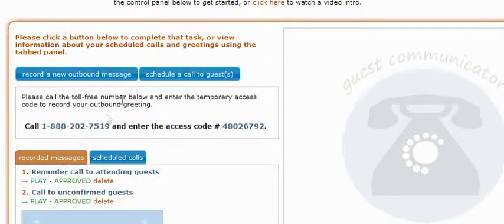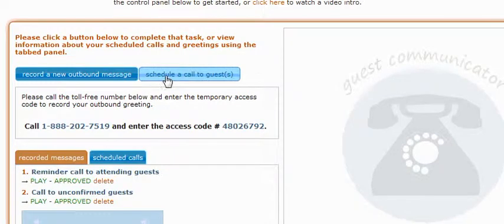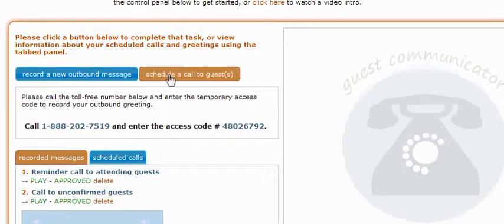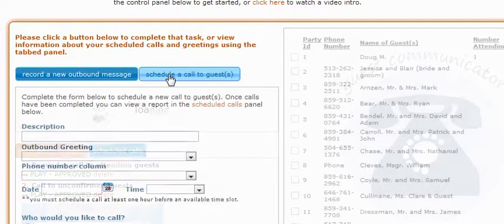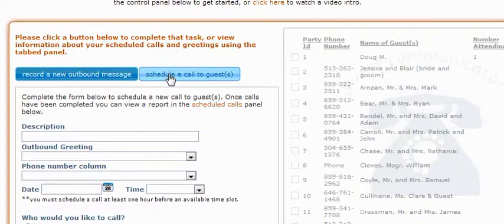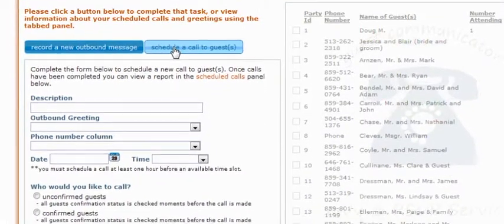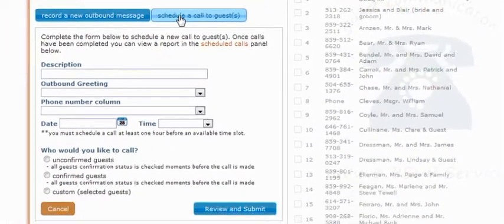To schedule a call, we'll go ahead and click on the Schedule a Call to Guest button, and our schedule form will appear below. To the right-hand side, you'll see your guest list has appeared, but right now it's faded out. This will become enabled if we choose to call custom guests over the other options that I'll discuss in a moment.